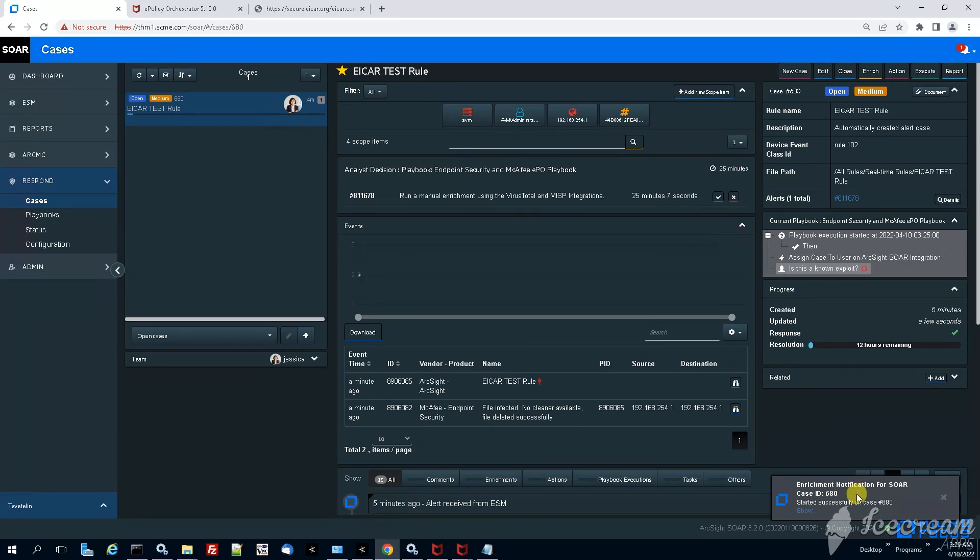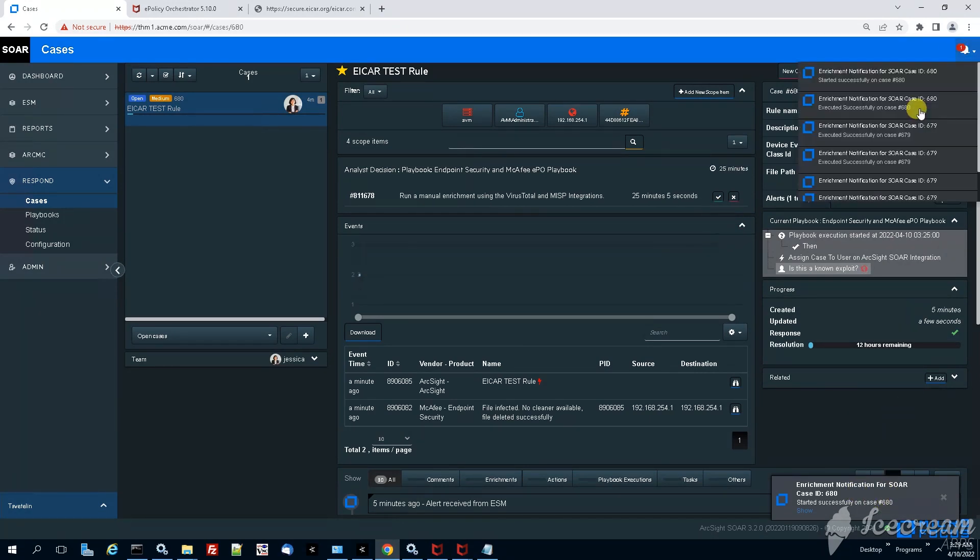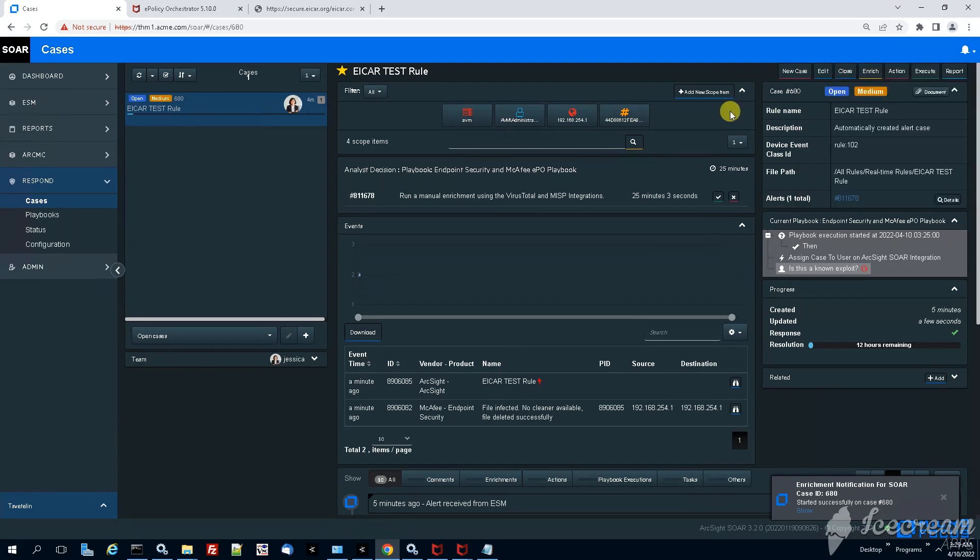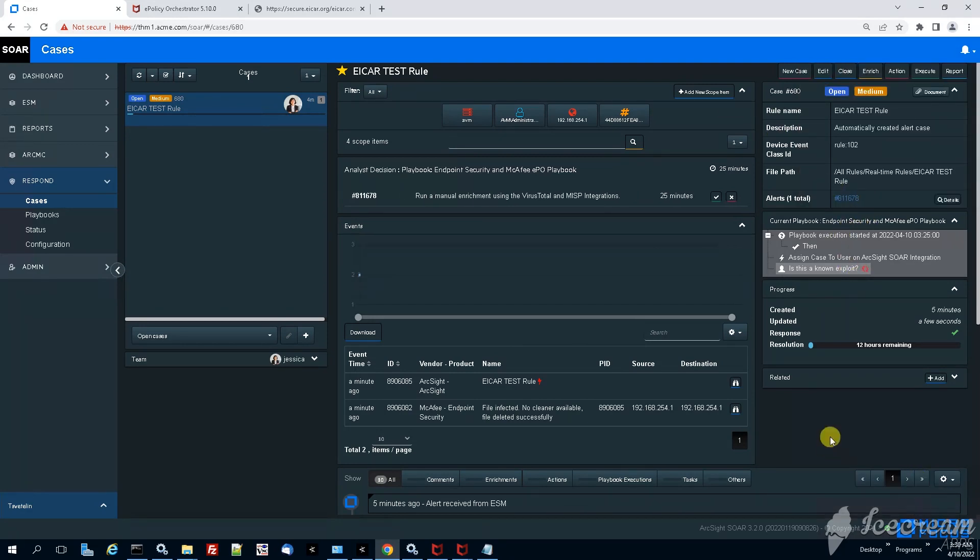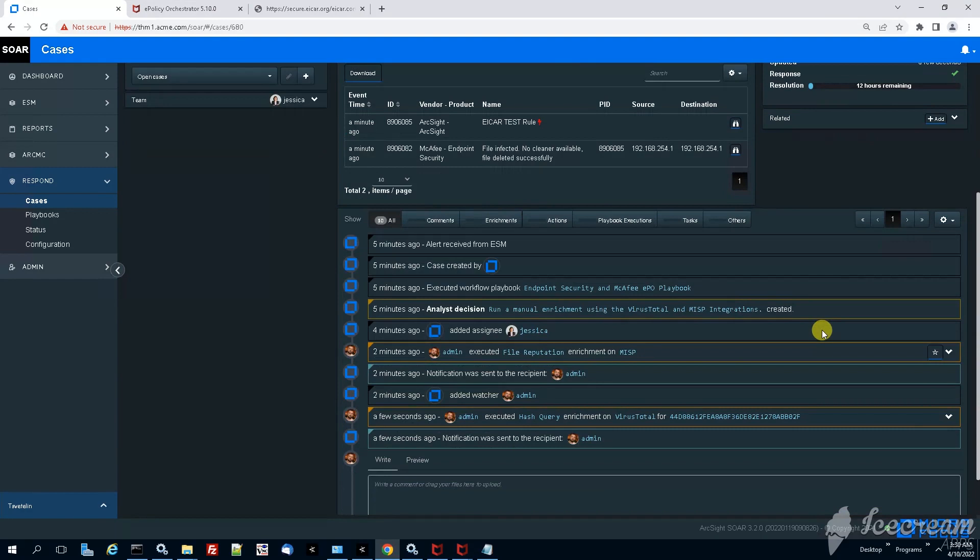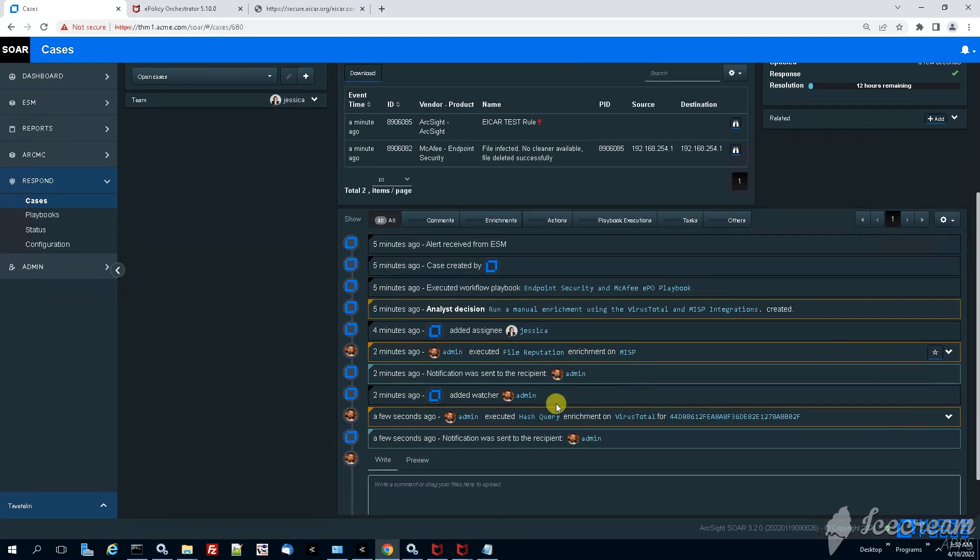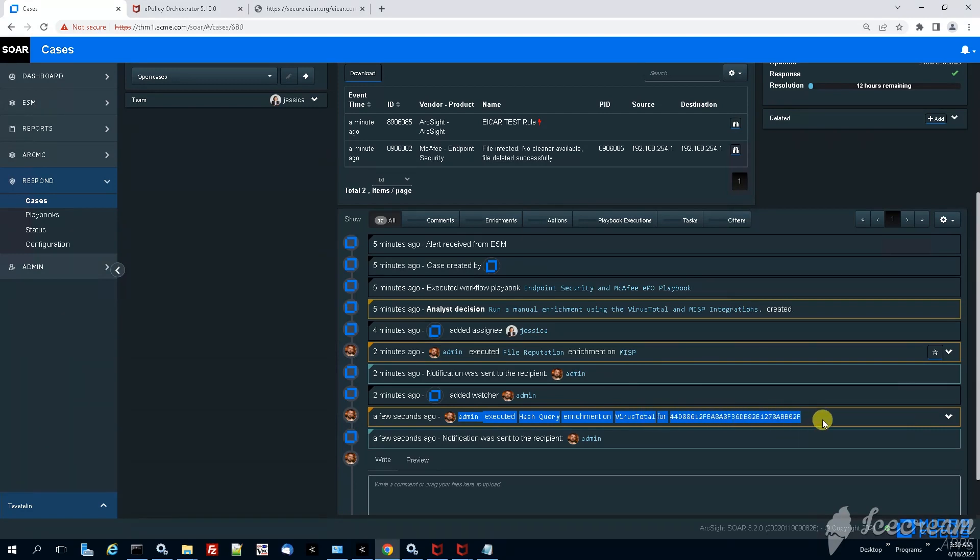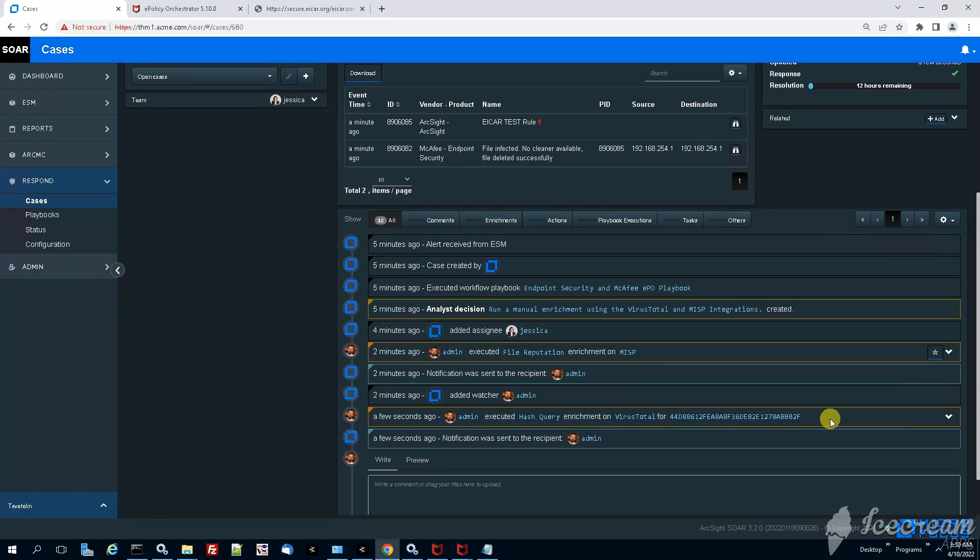So now there is a message. You can see also on the top right side a new message appearing. This is because we have executed the manual enrichment so the timer keeps running. But if we scroll down, we'll see that we have executed also a manual virus total enrichment.